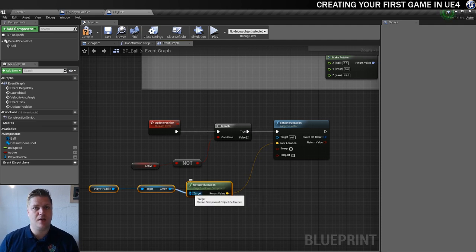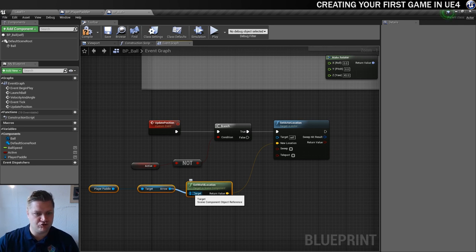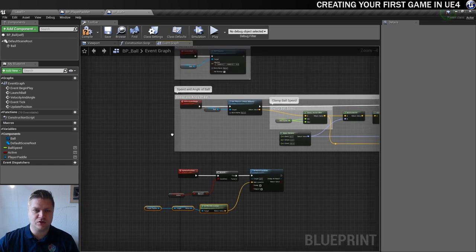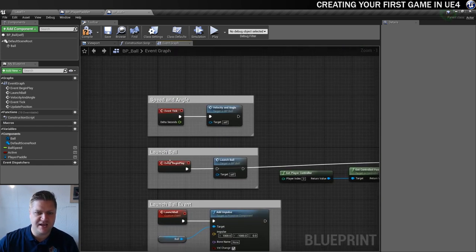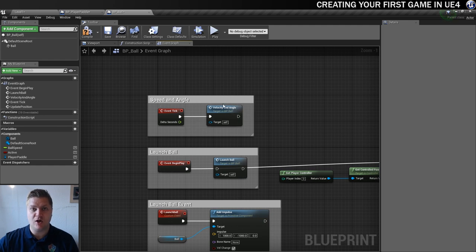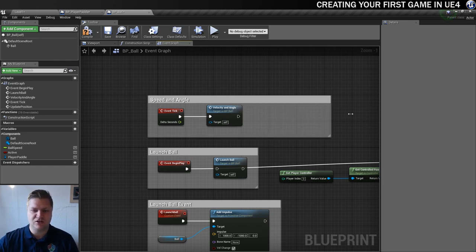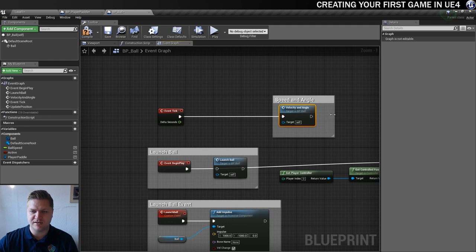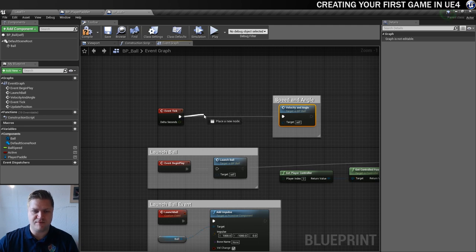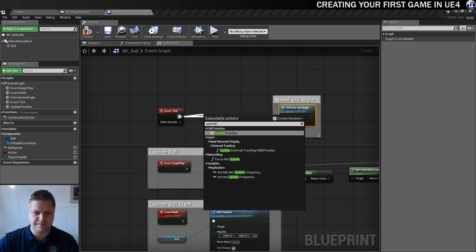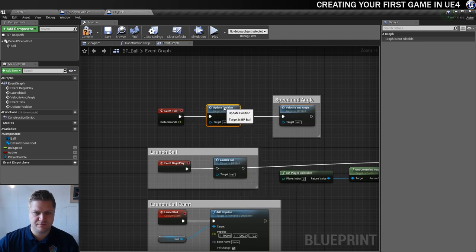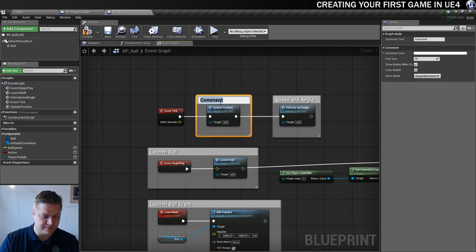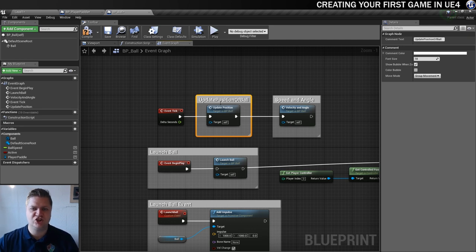So if the ball is not in play, get the world location of the arrow and put the ball there — that should make it follow the paddle. But we need something to trigger this update position to make it work. We already have event tick in here. You can see every tick is currently updating the velocity and angle of the ball. I want it to also do — every tick — update position.